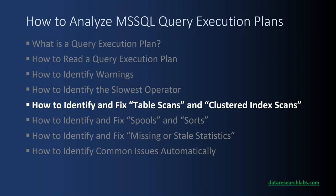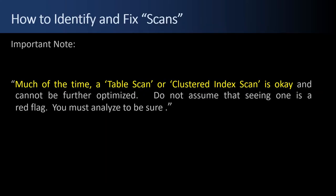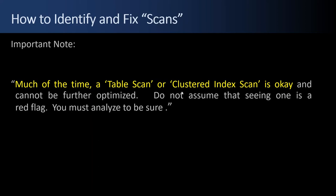Next up, how to identify and fix table scans or clustered index scans. Before we get started, an important note. Much of the time, a table scan or a clustered index scan is okay and cannot be further optimized. Don't assume that seeing one is a red flag. You have to analyze to be sure. As many times as they aren't an issue because it's a small table or a small clustered index, other times it is a red flag and you should put an index on so that you do five hops through a million row table to find your solution and not table scan through a million rows. Table scans and clustered index scans can be an easy fix, low-hanging fruit. But other times, there's nothing you can do about them.